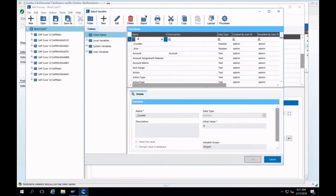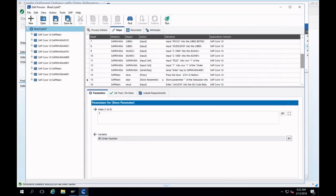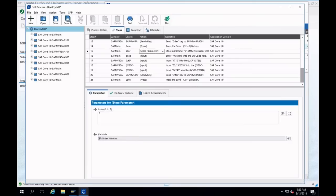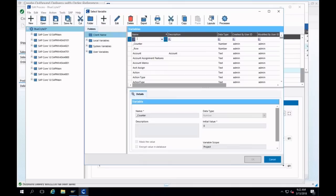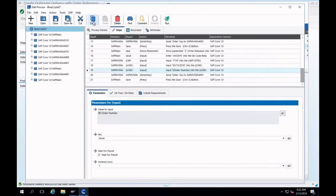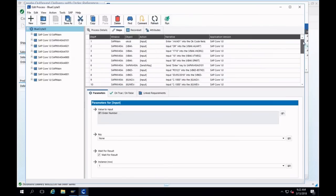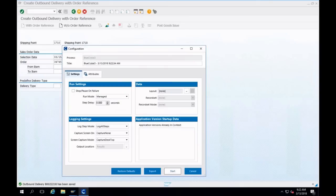I'm going to change the verify to a set parameter — what was returned was the order number — and I'll variablize that. I'm telling Certify to go to the status bar, get the order number, put it in a variable, and then use it later. This is your simple variablizing or hardening of your test. I'll click OK and save, so now I've got a certified process.